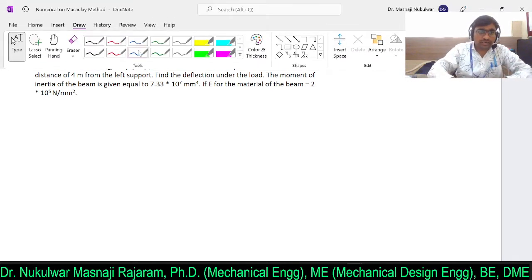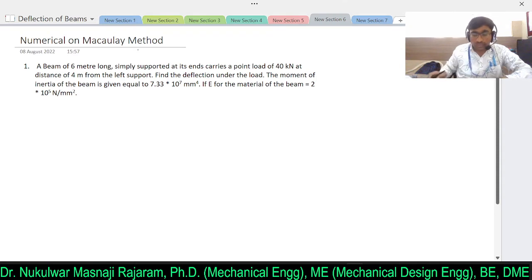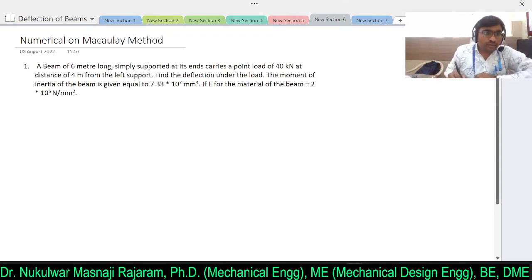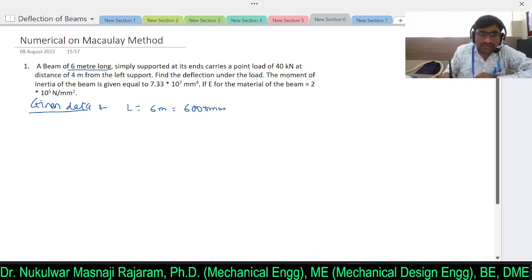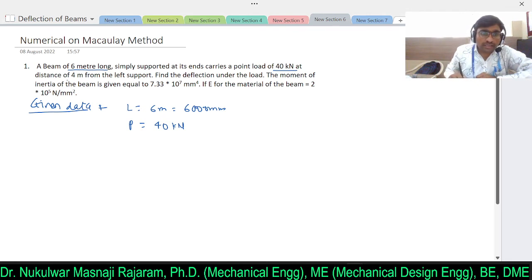Let's start today's session with numerical examples on Macaulay's method. I will read the problem: a beam of 6 meters long — the length is given as 6000 mm — simply supported at its ends, carries a point load of 40 kilonewtons at a distance of 4 meters from the left support.